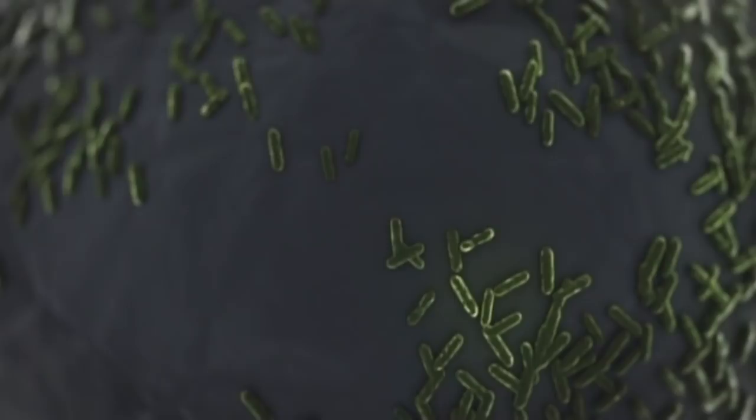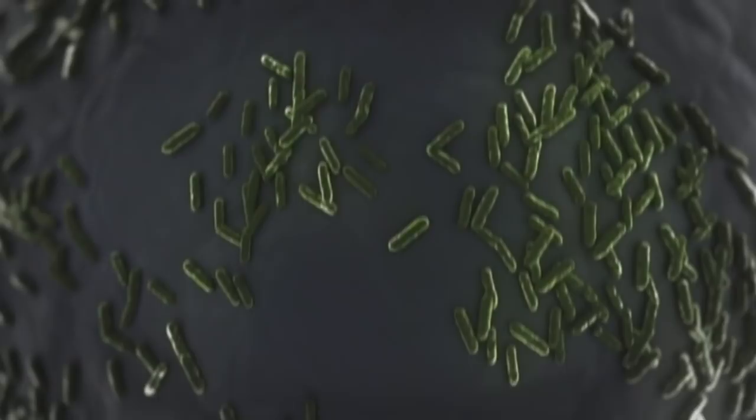There's something else hidden in these crevices. Tiny, mysterious organisms. Microbes. This is some of the deepest life ever found on land. With no sun, no oxygen, or nutrients, these microbes eat rock.